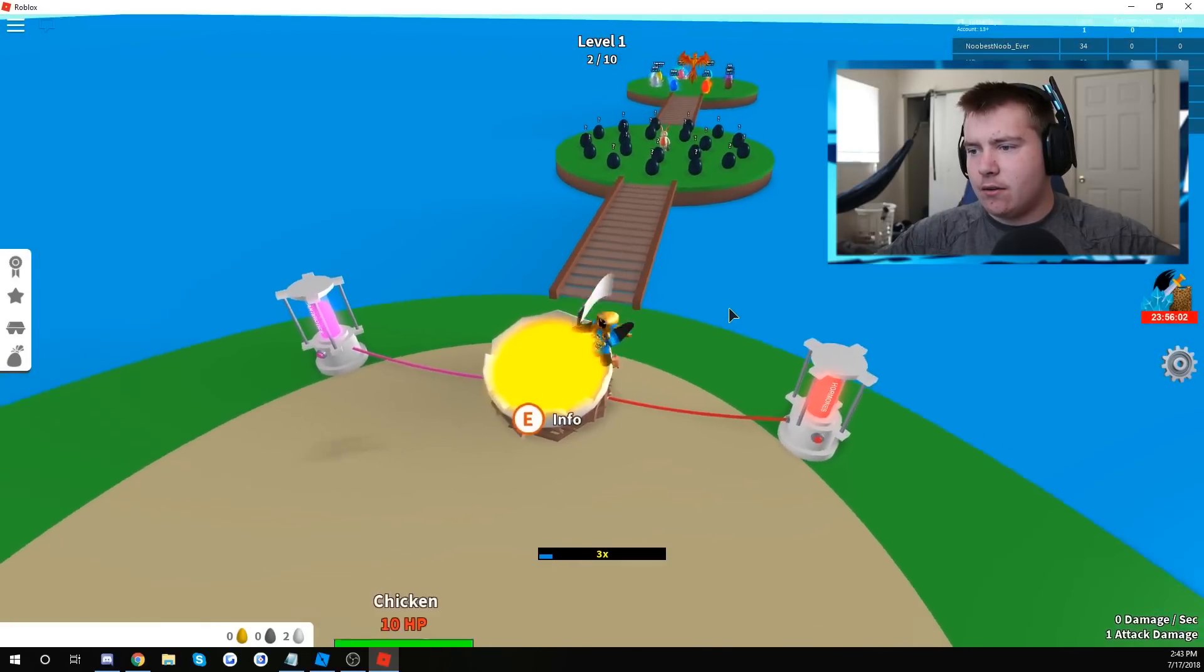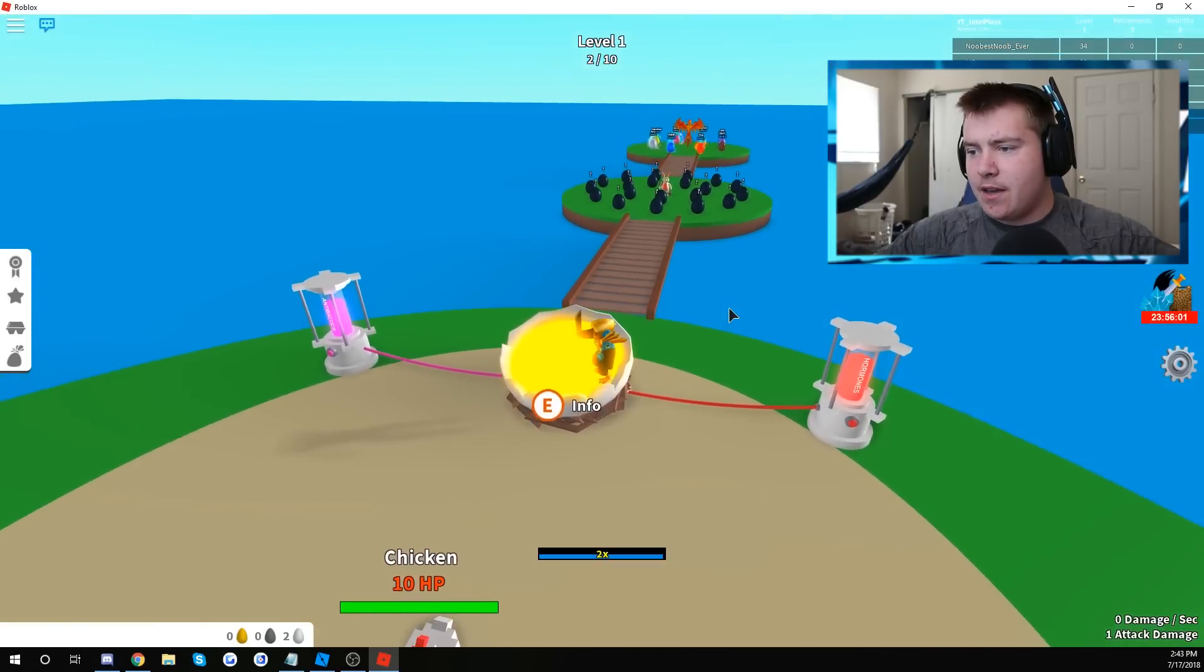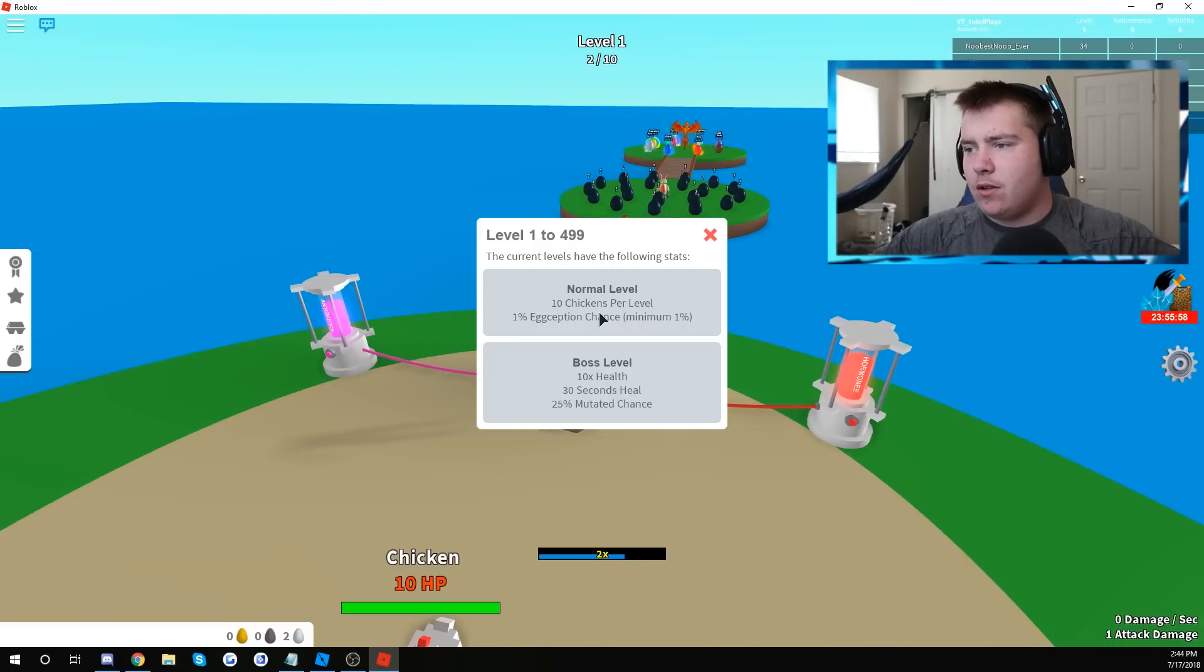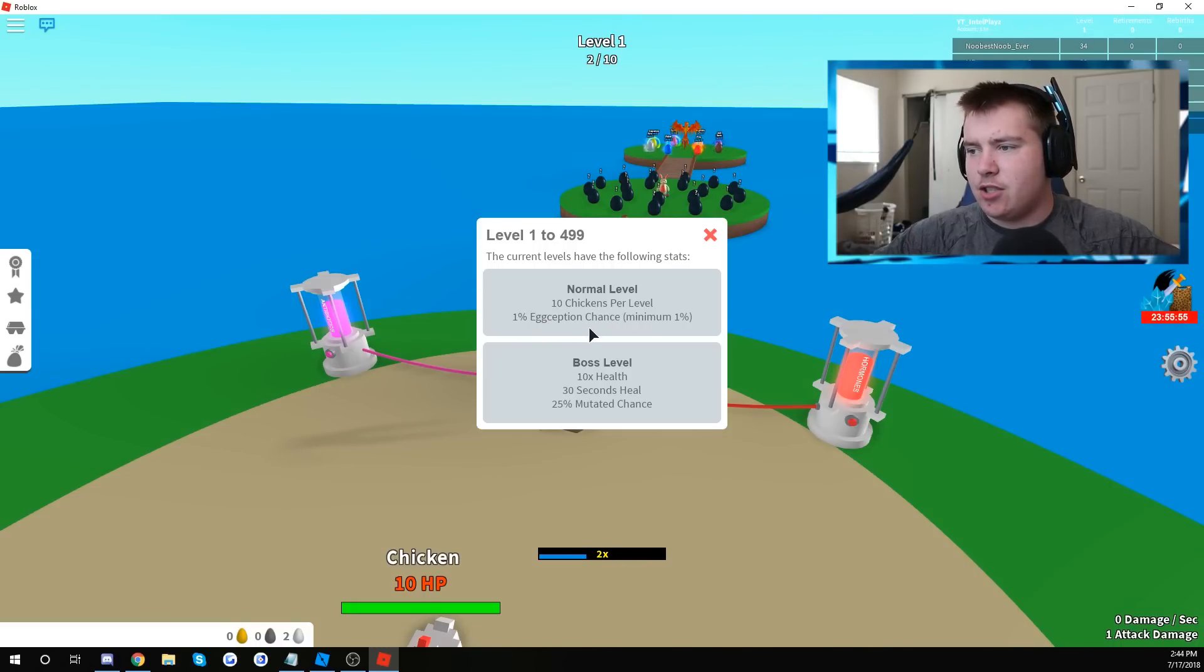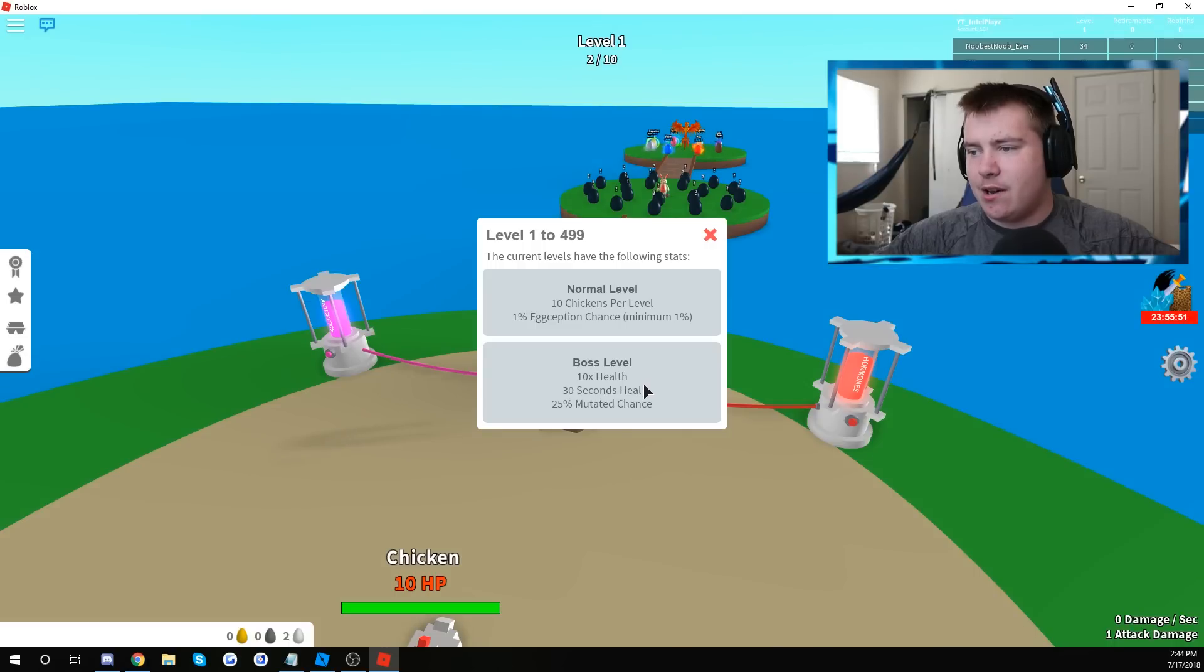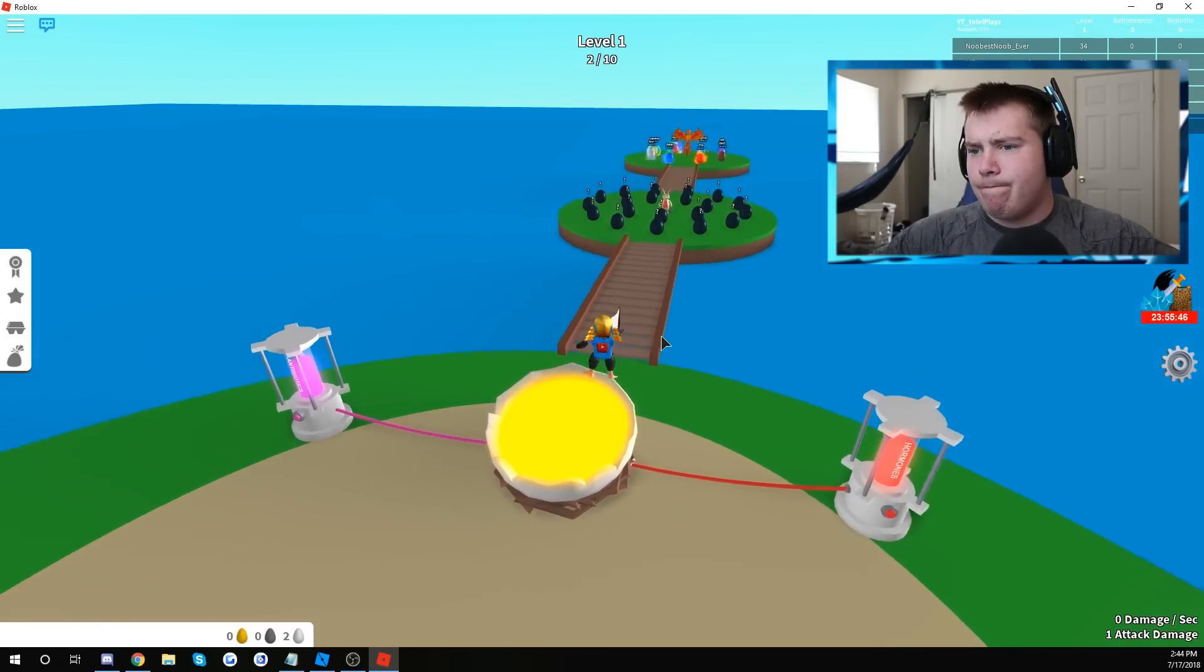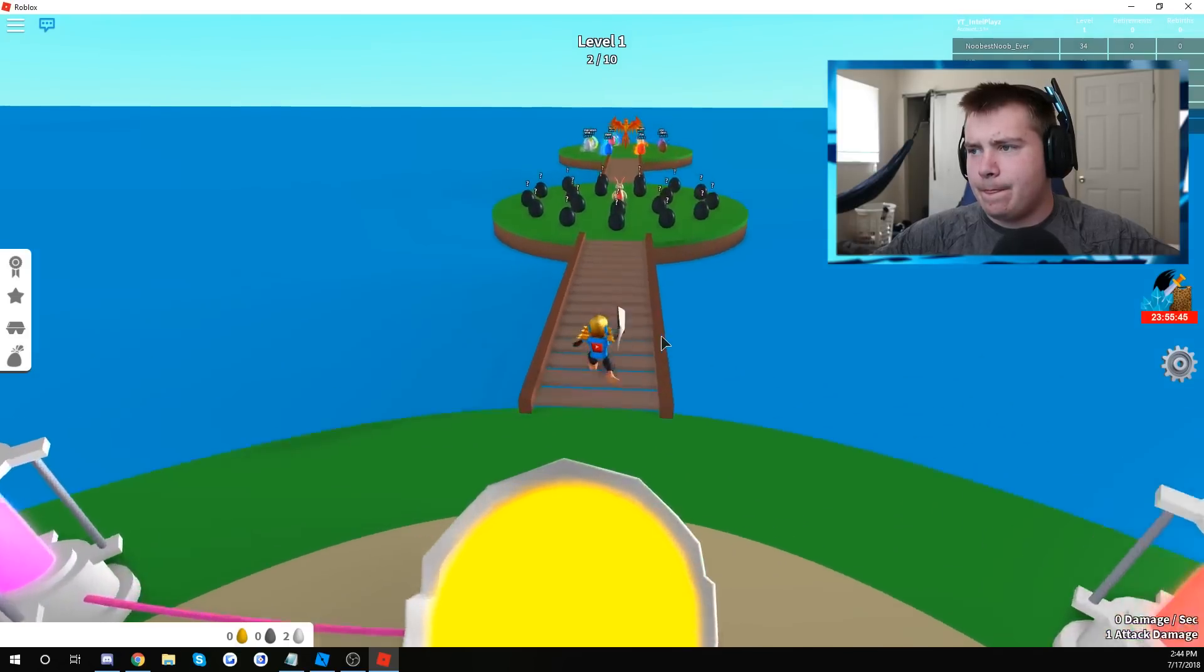What is this here? E for info. Okay. Normal level, 10 chickens per level, 1% exception chance. Okay. Boss level, 10 times health, 30 seconds heal, 25.